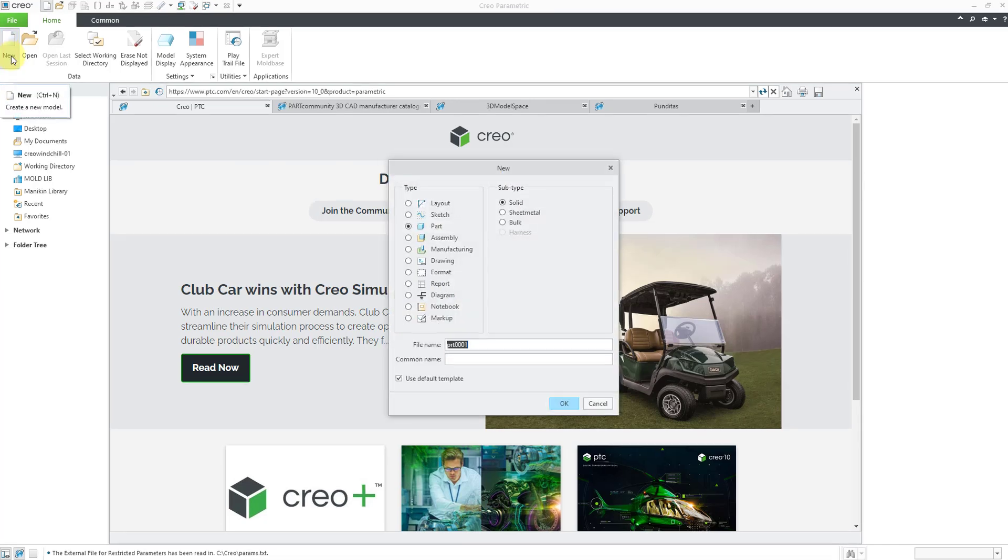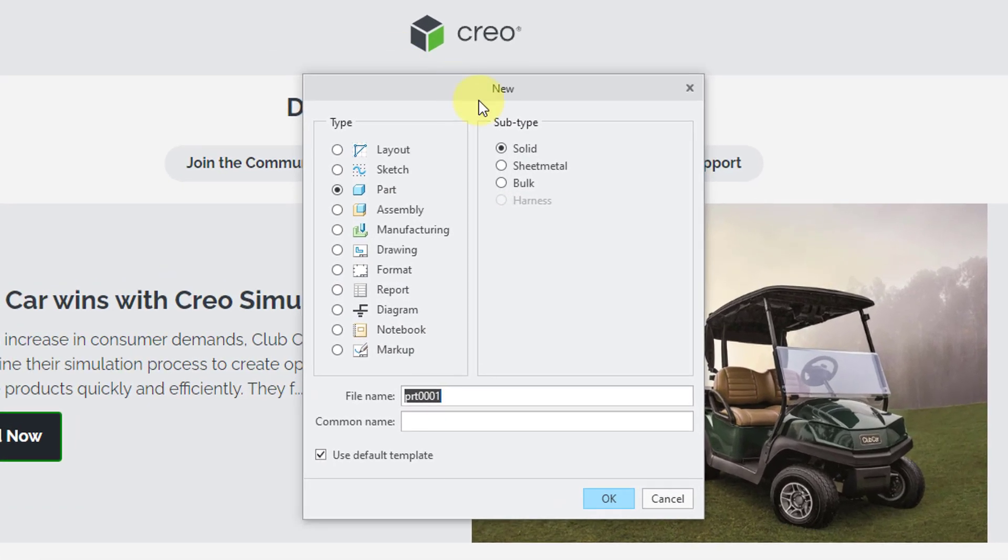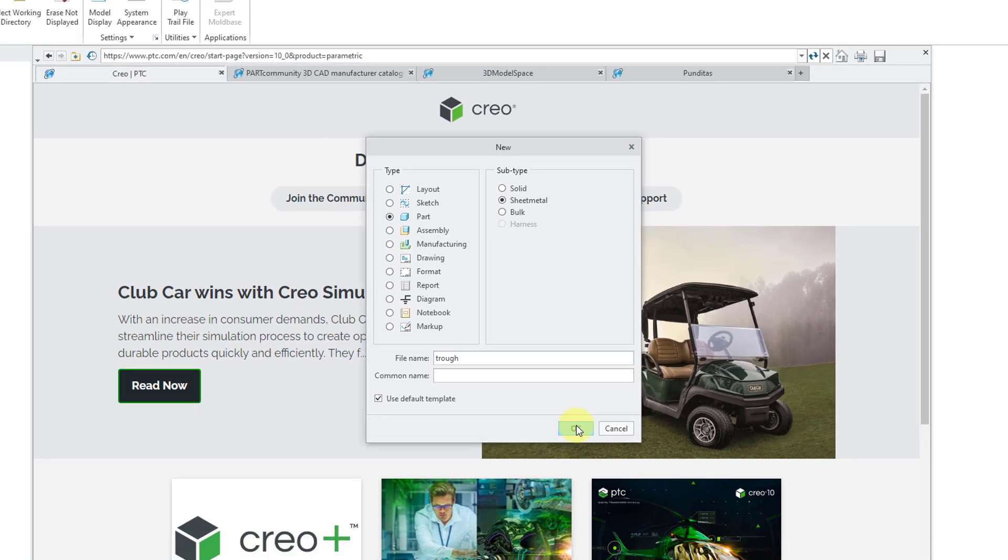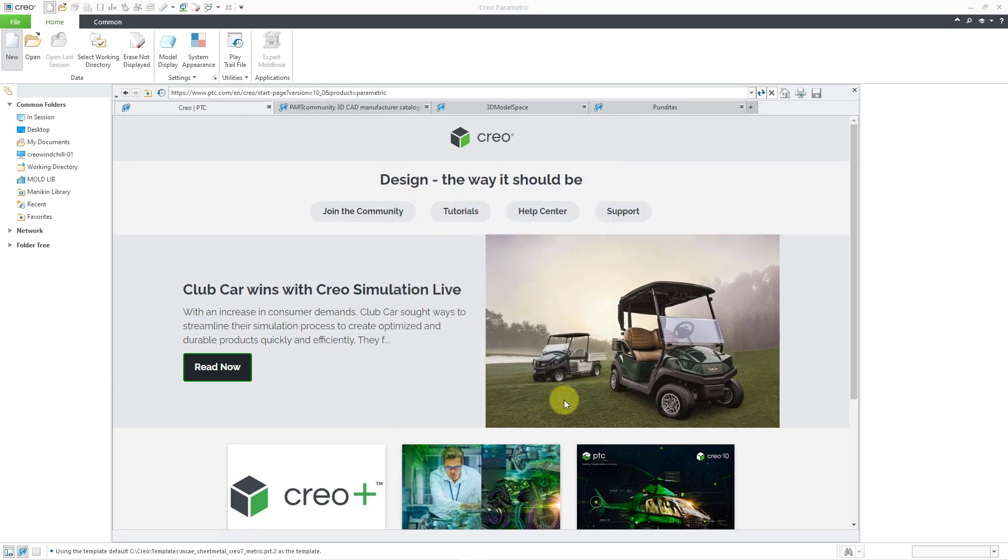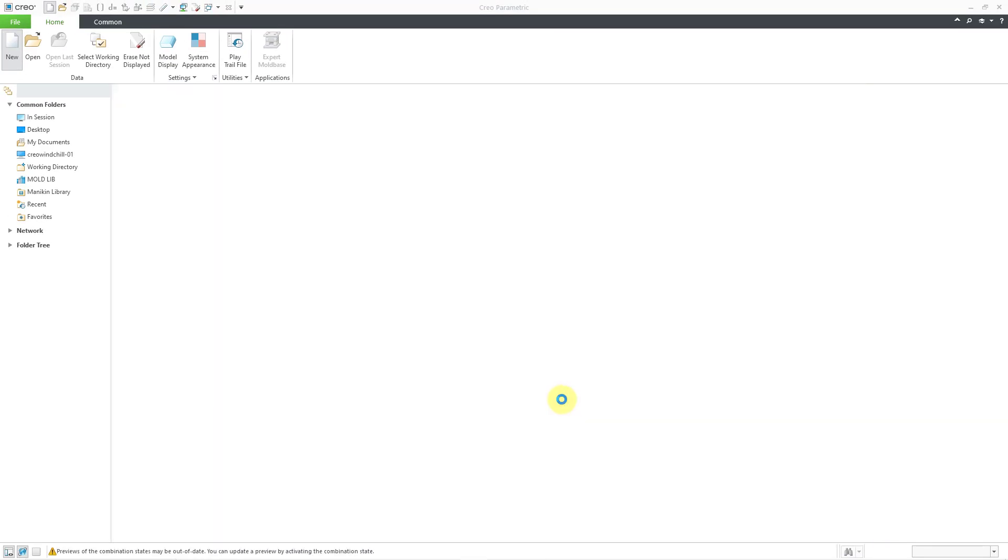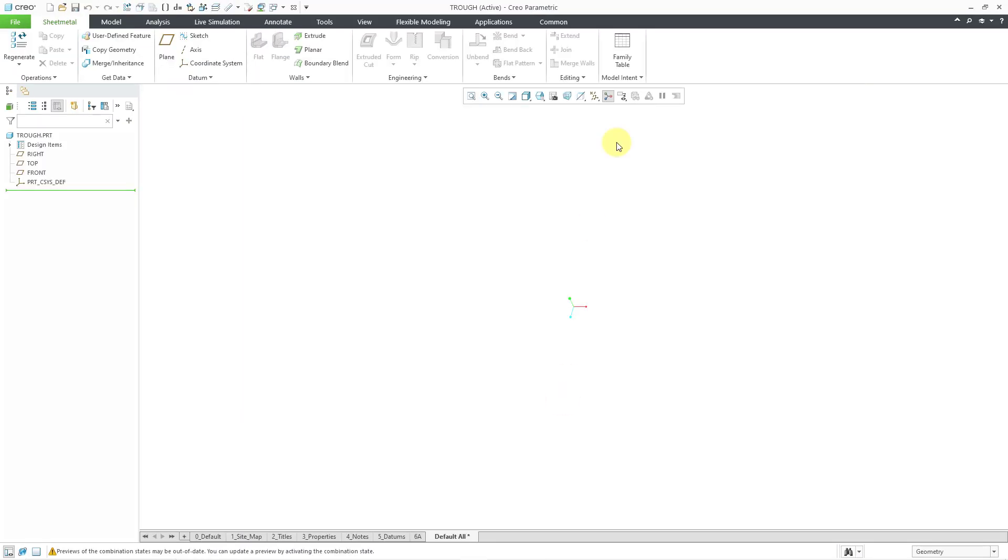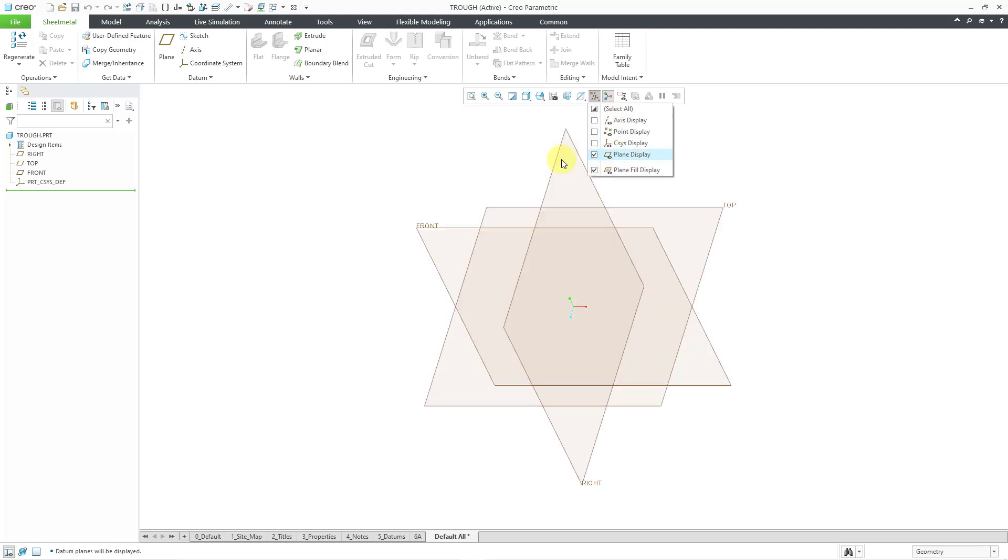I will click on the new icon. Let's change the subtype to sheet metal, and I'm just going to call this my trough. I will use my standard default template. Let's click the OK button, and here I am in Creo. Let me start off by turning on my datum plane display.